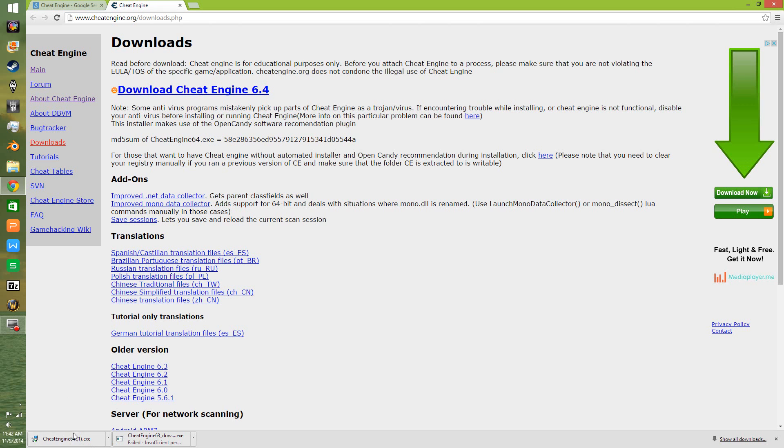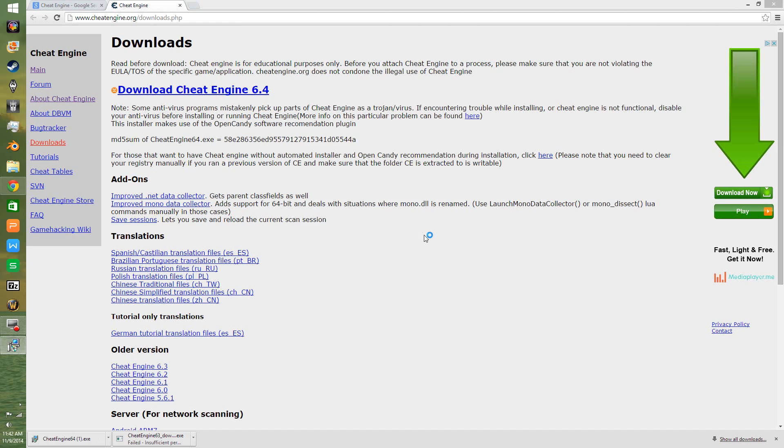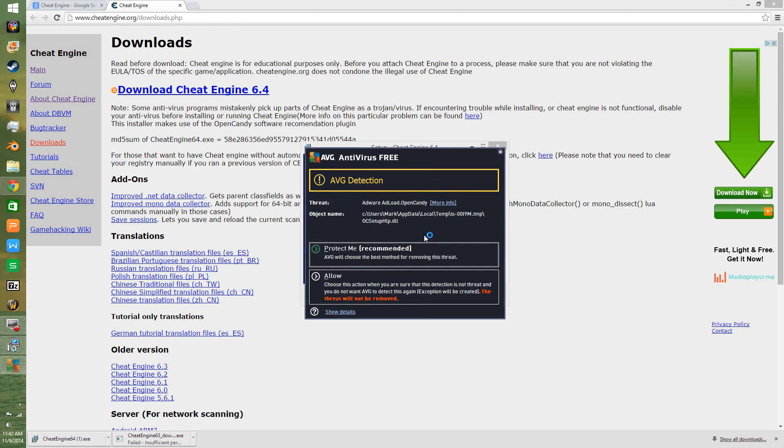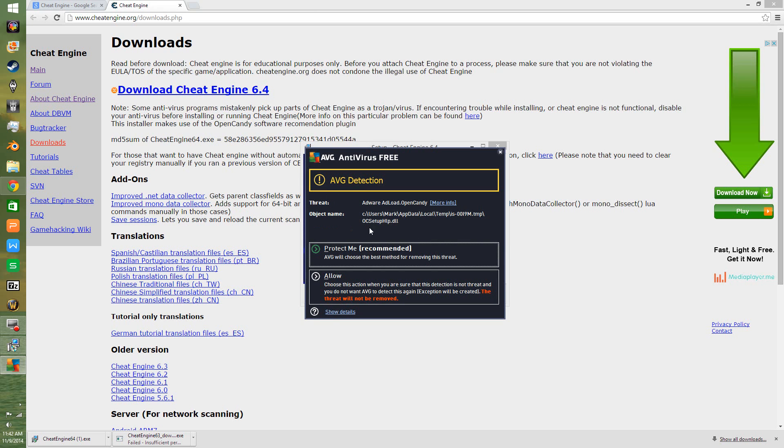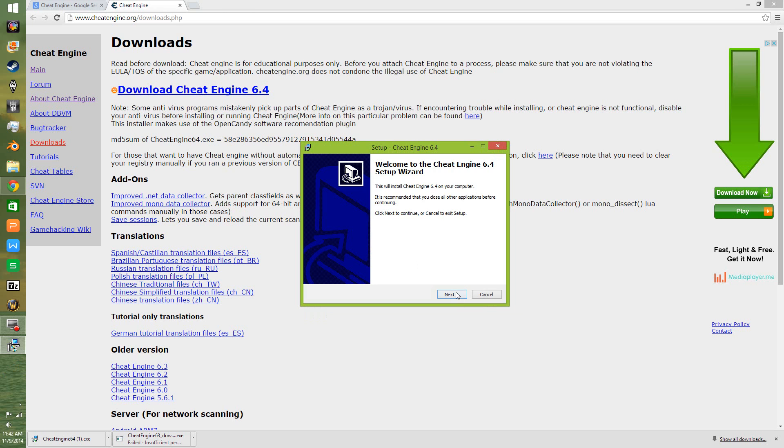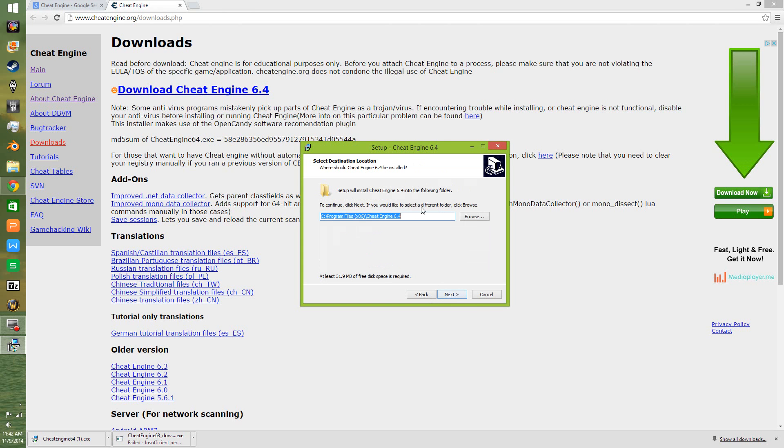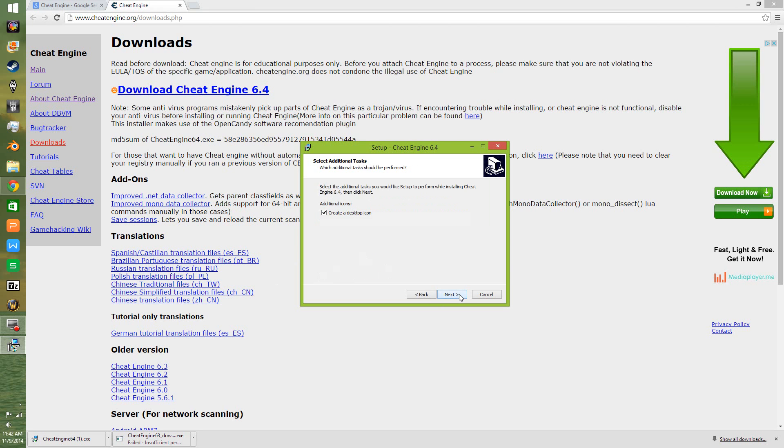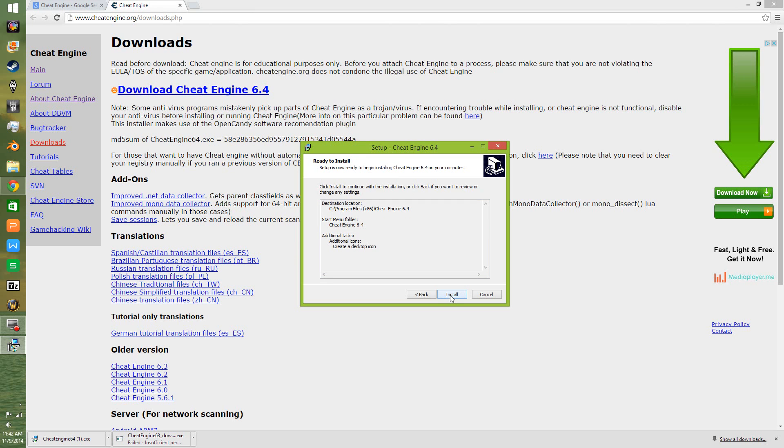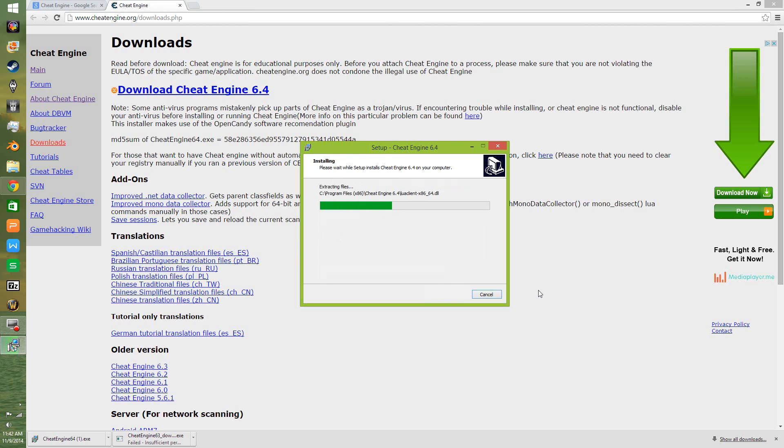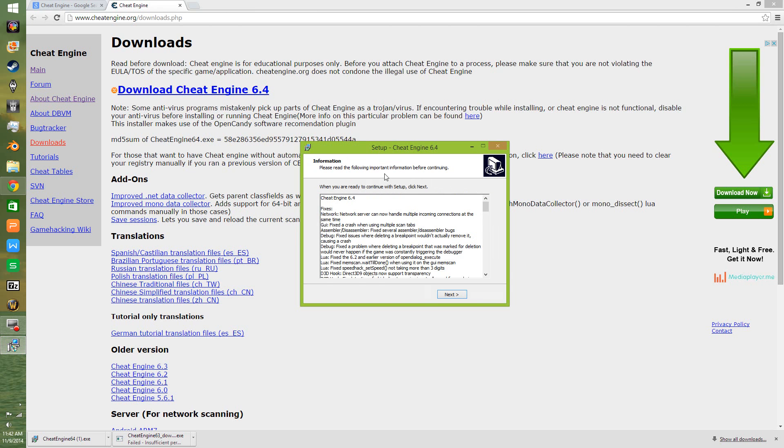Allow this. Verified publisher: CheatEngine. Windows verifies it. Next, accept terms of agreement. Cheat Engine 6.4. Make sure this is all you're installing. I don't think this had any add-ons, but I'll point them out if we run into them. That's all. This is the entire install process.